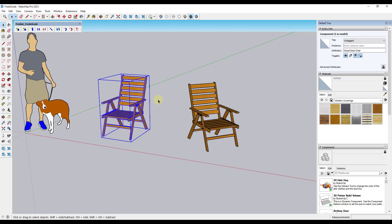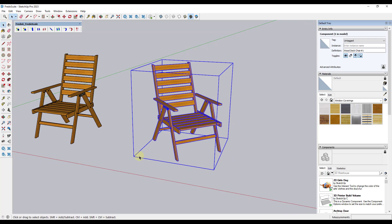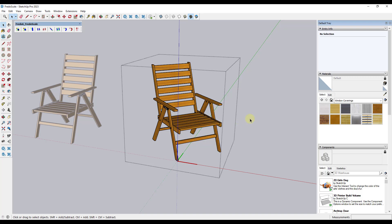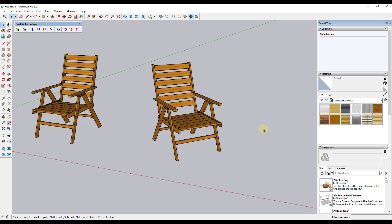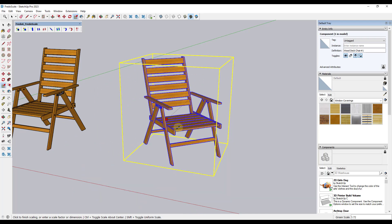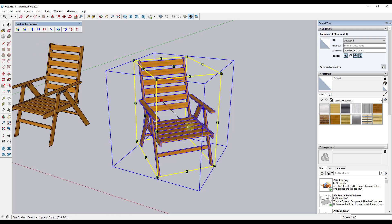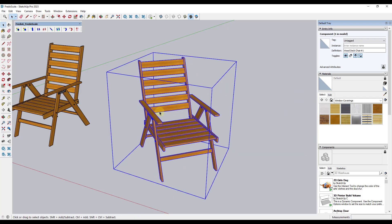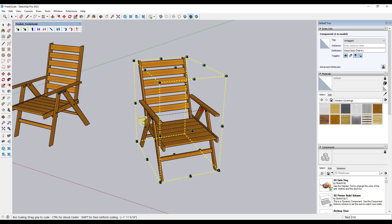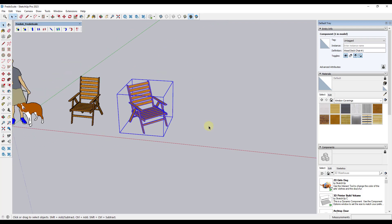With the standard scale tool, the bounding box orients based on your model axes. So if you take a chair model where the axes are off, tapping S for the typical SketchUp scale tool will scale in a weird diagonal direction. What the box scaling tool does is automatically find the geometry inside your object and orient the scale box based on that, rather than the model axes, so you can scale the object in the proper direction.